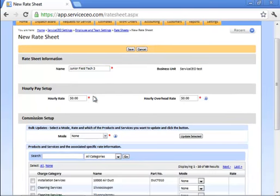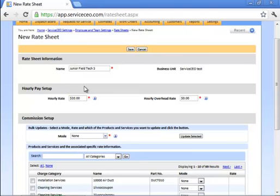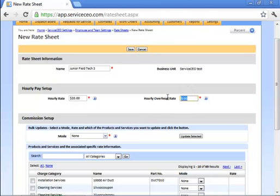When you're setting up a rate sheet, all you need to do is tell the system how much the employee is paid per hour. That's it. I could hit save right now and save this. However, if you're interested in using our job costing module to determine profitability and profit margins and calculate overhead, you can also plug your overhead rate in here. To learn more about that, please be sure to check out the job costing training video.